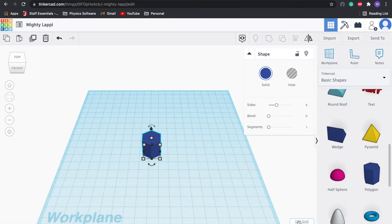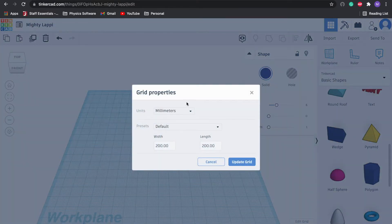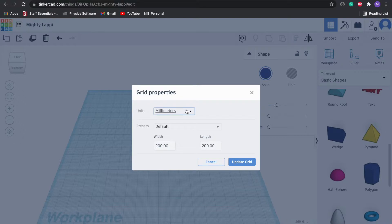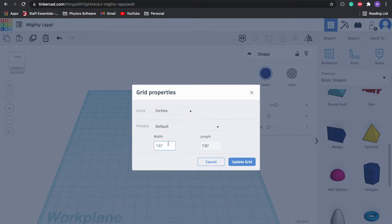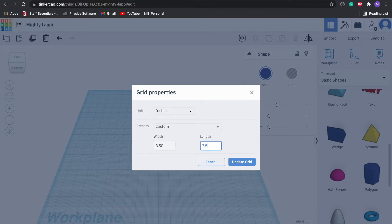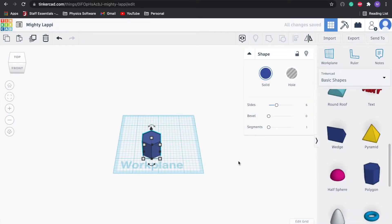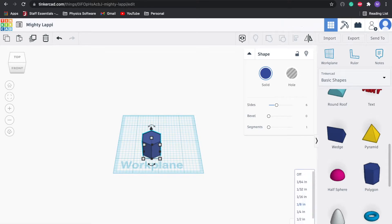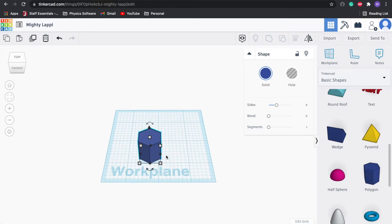We're in millimeters, we want to be in inches. We're going to go ahead and click on edit grid in the bottom right, click on inches. We want to have our maximum be 3.5 inches by 3.5 inches. Then we want to make our snap grid one-sixteenth, just make it a little bit finer.